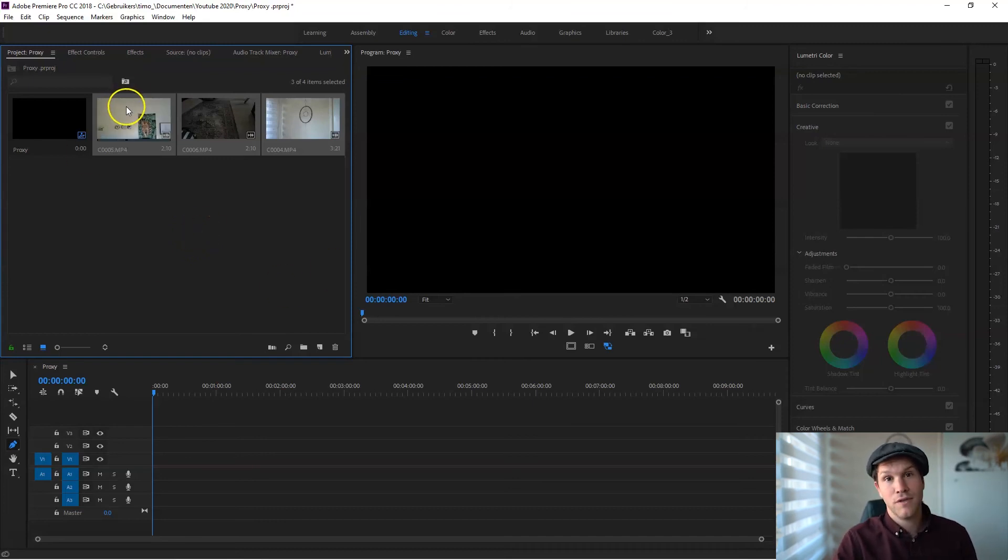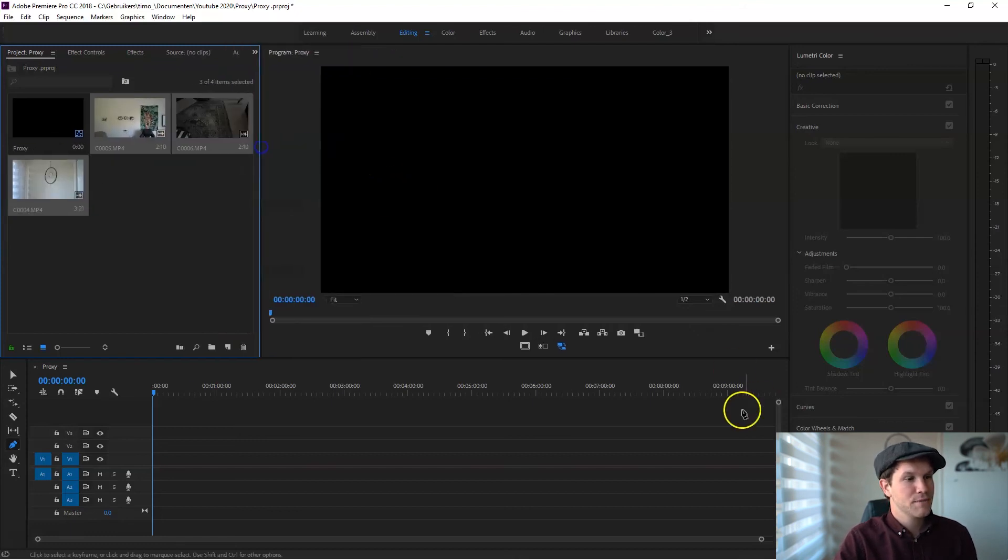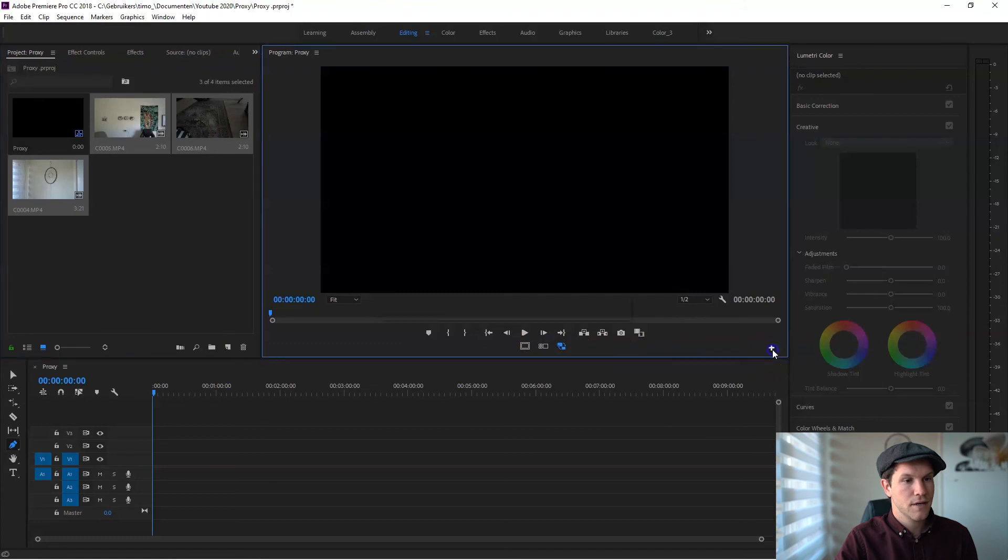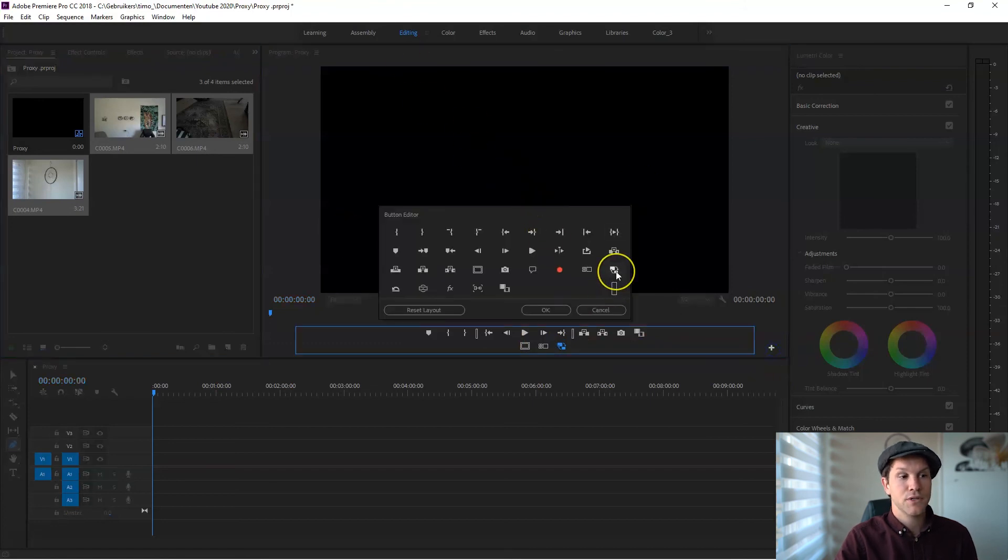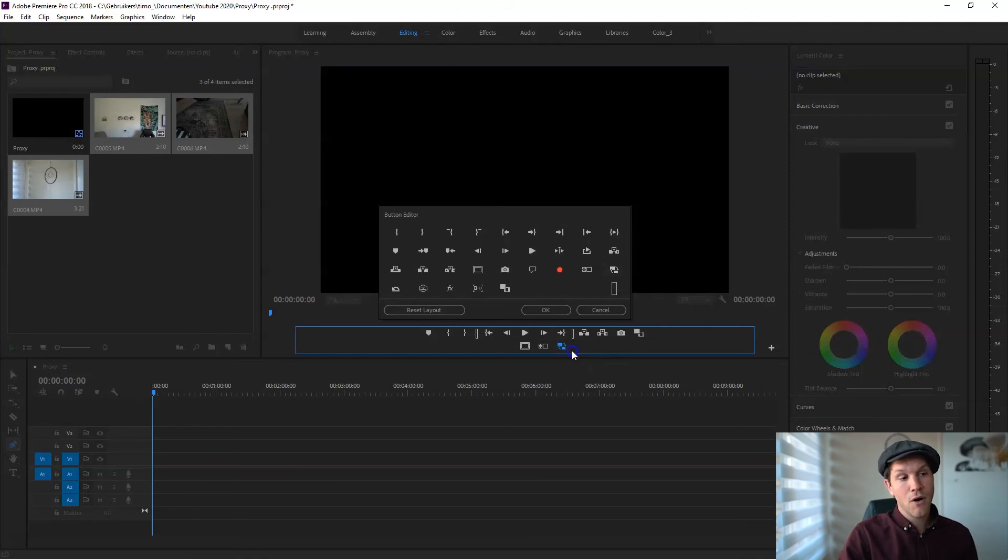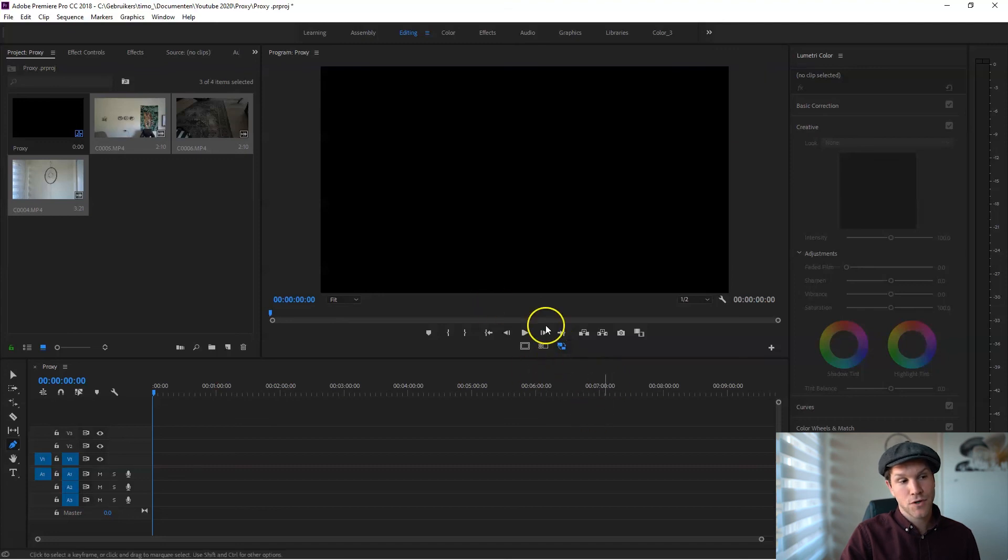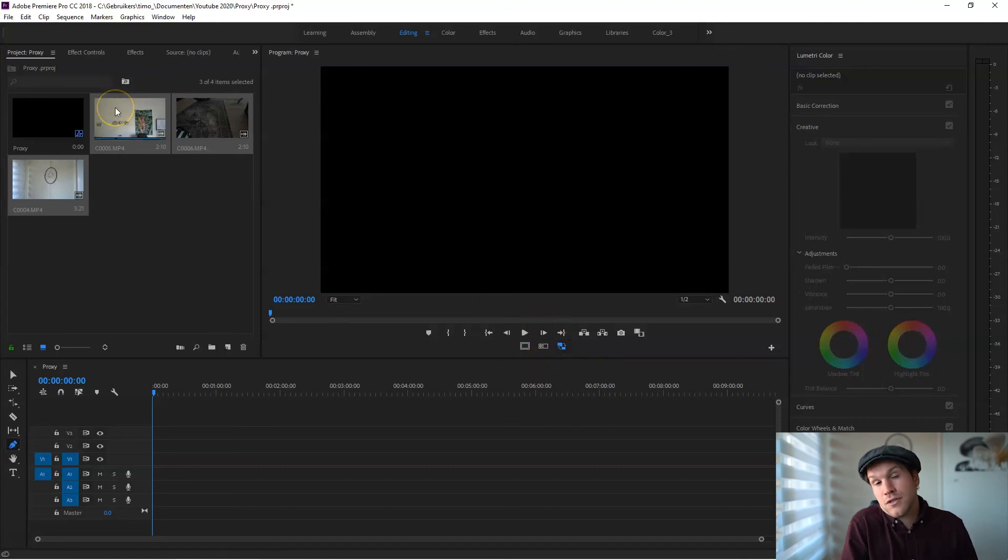One last thing that you want to do before you start working with these clips: you want to click on the plus icon and import the toggle proxy icon. You always want to enable this proxy toggle when you are working with your proxies, of course.